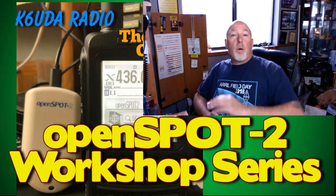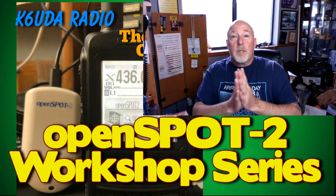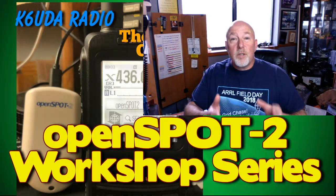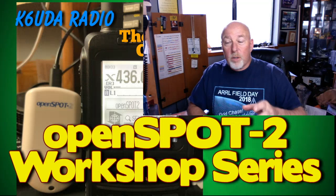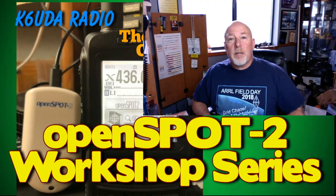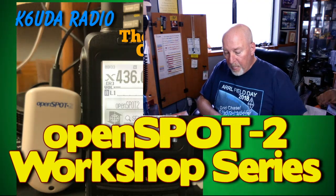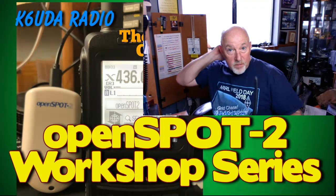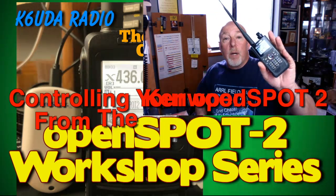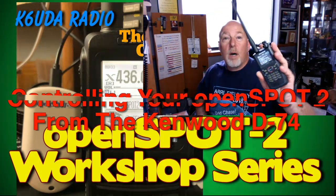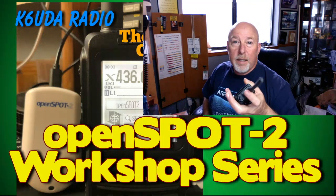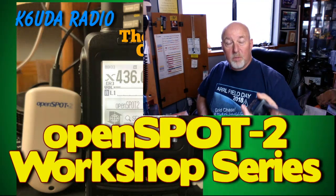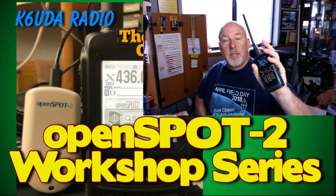Good morning, my friends. Welcome to another OpenSPOT workshop video. This is going to be a fairly short one. Today we are going to work on the D-star side of the OpenSPOT-2.